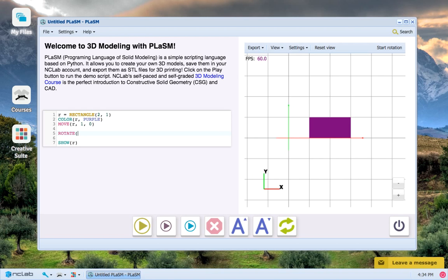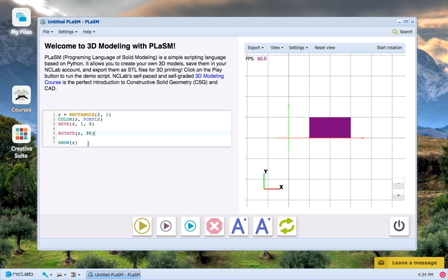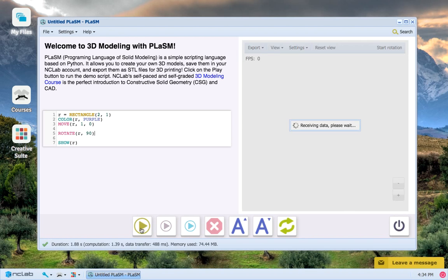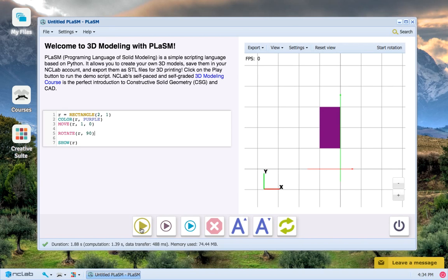So let's type in rotate R for our rectangle 90 for a 90 degree counterclockwise rotation and press run program. Our rectangle has now rotated 90 degrees around the origin point.